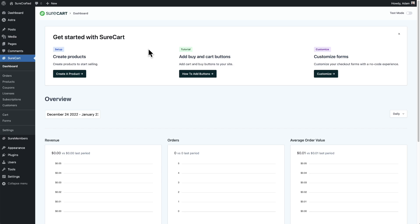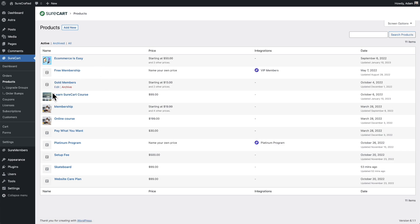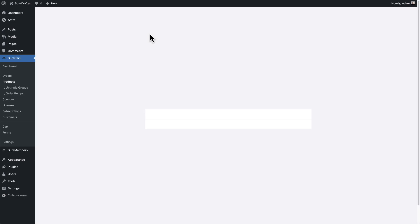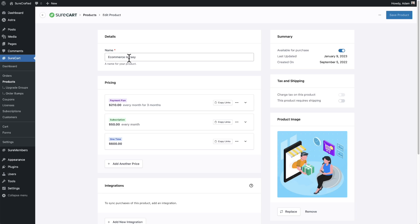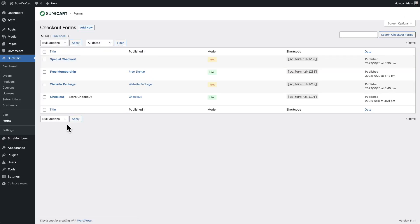I have SureCart installed and activated on this website. When you activate it, it's going to have you create an account. You can optionally connect it to your payment gateways and all of that. Then you're going to want to create a product. I have a few products created here already. Click on Add New, give it a name, and choose a few prices. Your checkout form is going to be right here underneath Forms, and it's going to say checkout-store-checkout. SureCart lets you create unique checkout forms for specific products if you want.